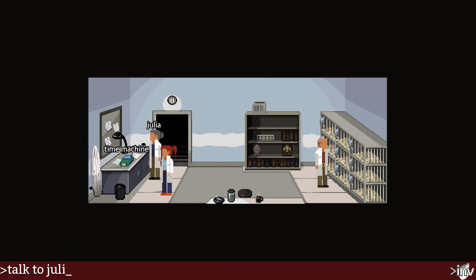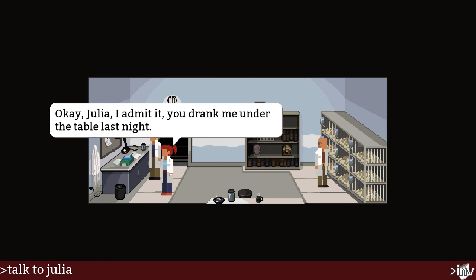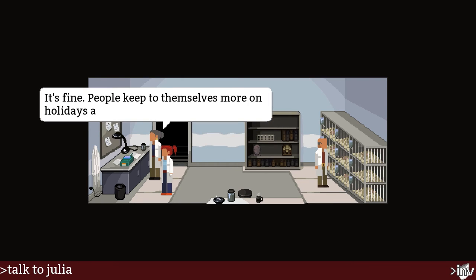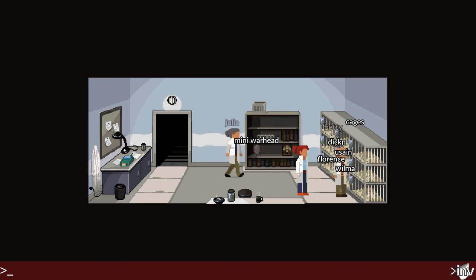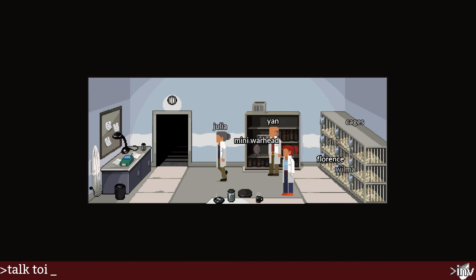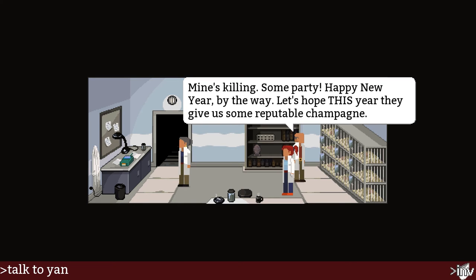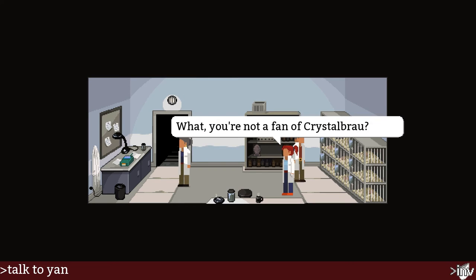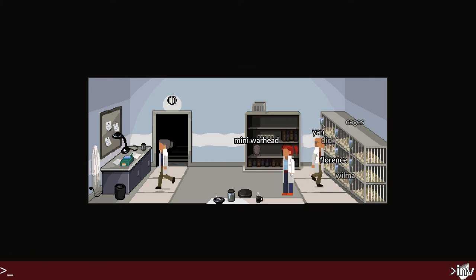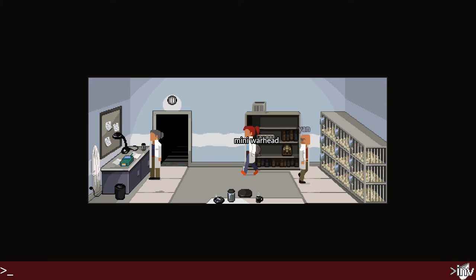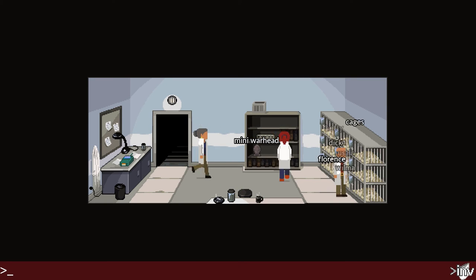Talk to Julia. 'Oh hi Julia, I admit it — you drank me under the table last night. Happy New Year, Maya.' 'I can't believe they scheduled you to work right after New Year's Eve.' 'It's fine — people keep to themselves more on holidays and they get a lot of work done.' Because she's a workaholic. Talk to Dr. Feng — 'Hello Maya. How's your head? Mine's killing me. Some party. Happy New Year. Let's hope this year they give us some reputable champagne.' So we just had a New Year's party; these two attended and had a great time with a lot of alcohol.